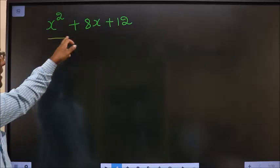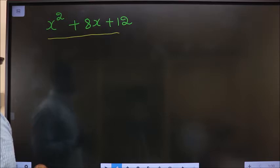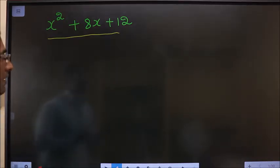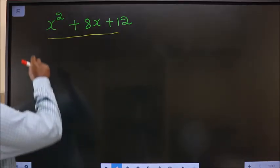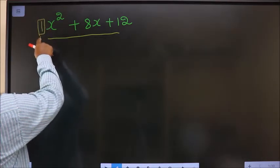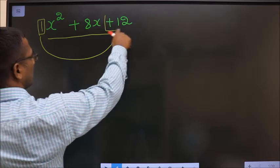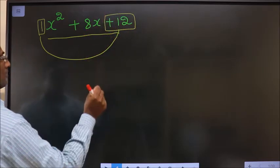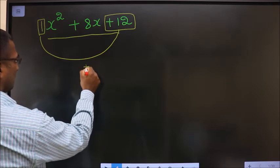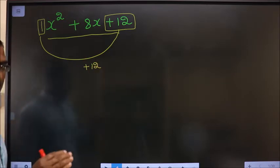Factorize x squared plus 8x plus 12. How do we factorize it? Step 1: whatever you have before x squared should be multiplied to the constant, that is plus 12 in this case. So 1 into plus 12 is 12. Clear with step 1.